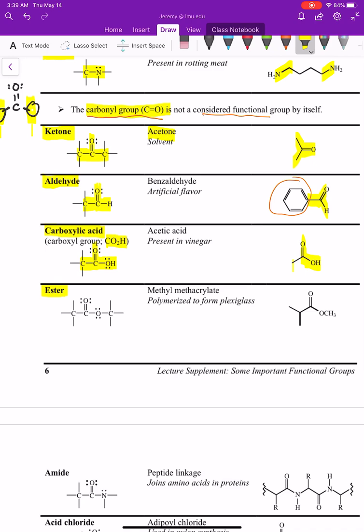The next functional group is called an ester, which is different from an ether. In an ester you have a carbonyl with a carbon on one side and an oxygen connected to another carbon on the other side: C-(C=O)-O-C. This is distinct from an ether and is called an ester.